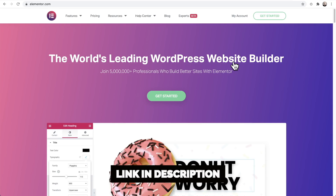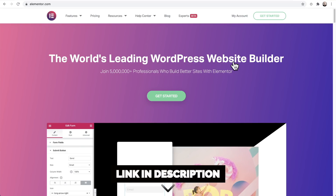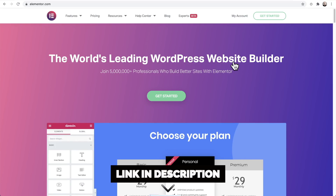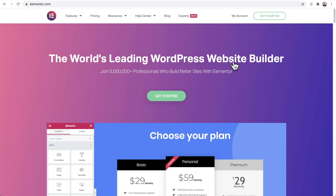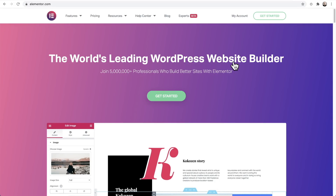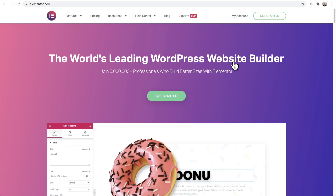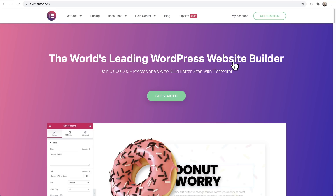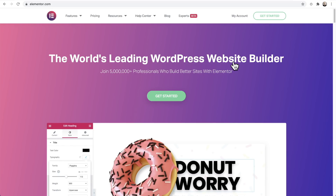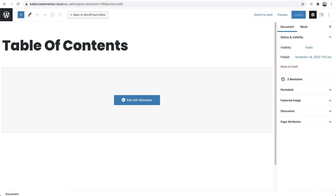Before I show you the way that most people are going to want to add this — and it also happens to be the free way — there is an alternative I just have to mention. Specifically if you use Elementor Pro, they have a table of contents element that you can add. So depending on how you built your website, you might want to go the Elementor Pro route.